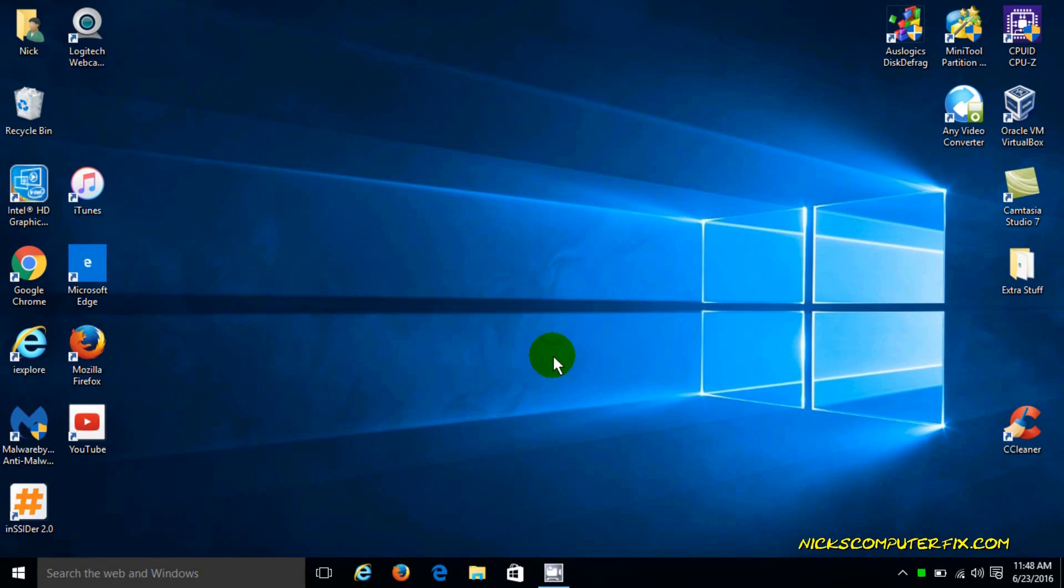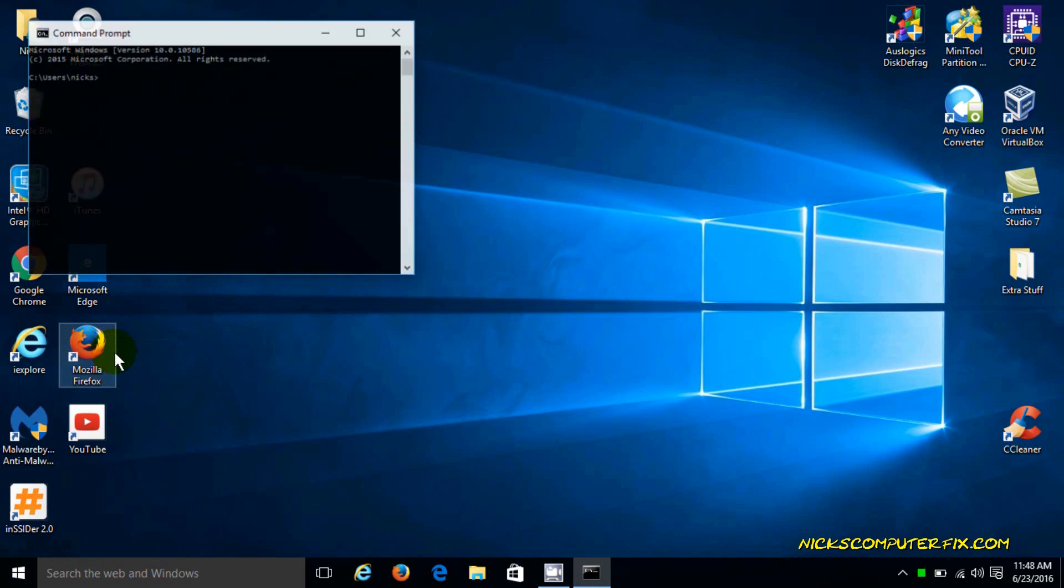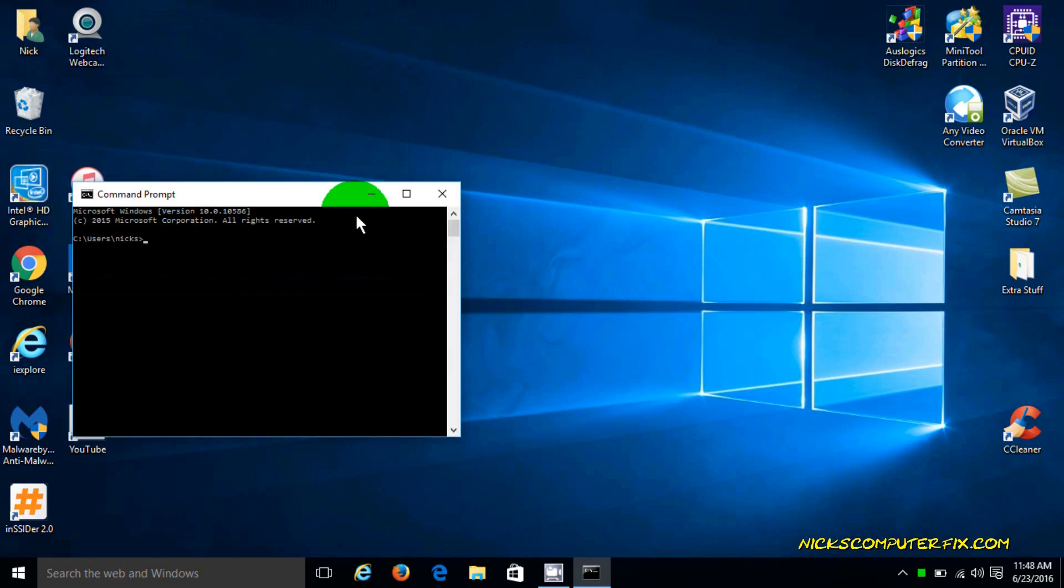Okay, let's go ahead and get started by moving our cursor down to our start menu, right clicking, going up, and clicking on the command prompt.